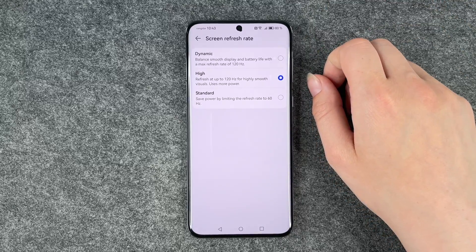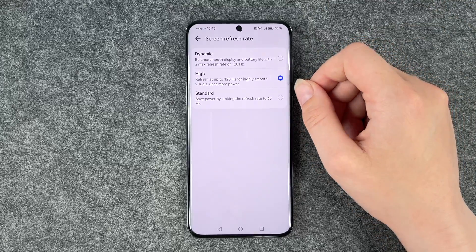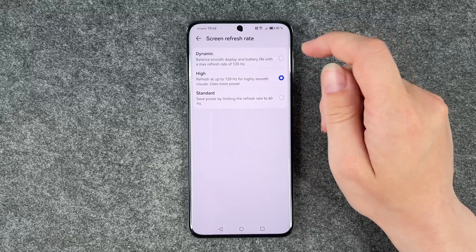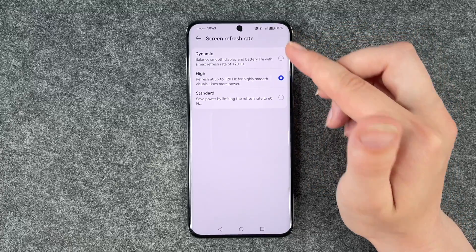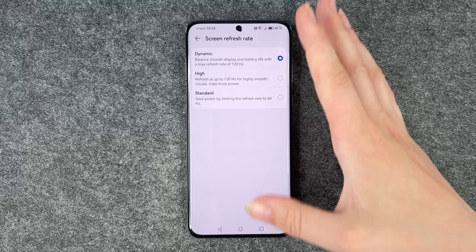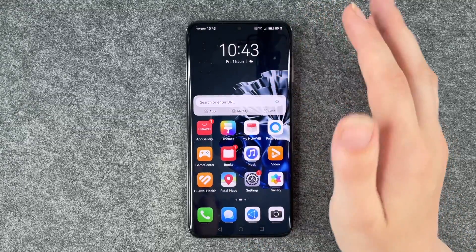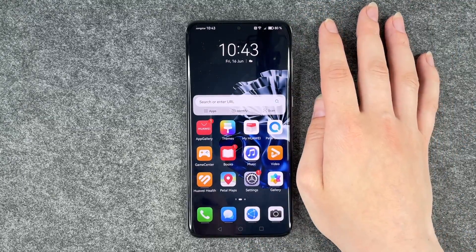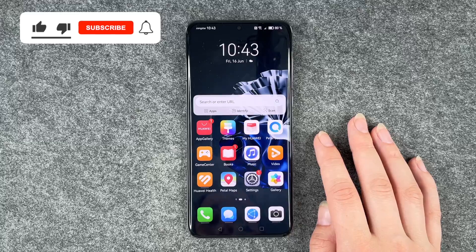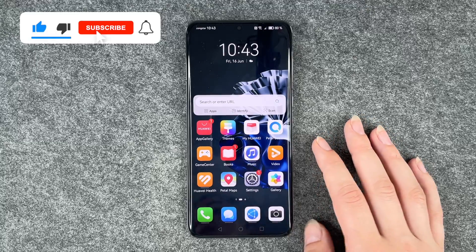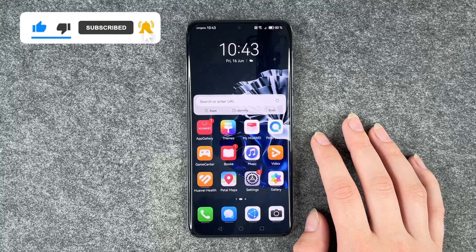But that's totally up to you — if you want the High one, the Standard one, or if you set it to Dynamic and let the phone decide for itself. If you've chosen one, you can go back and use your phone just as normal. And that's all about how you can customize the display refresh rate on your Huawei P60 Pro.